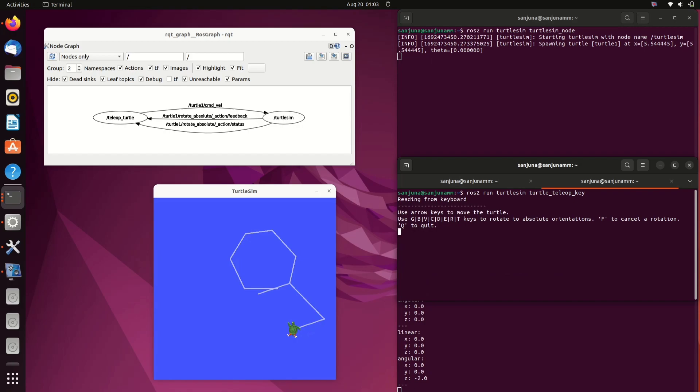So I hope you got an understanding of ROS nodes and ROS topics with this simple example. Thank you.